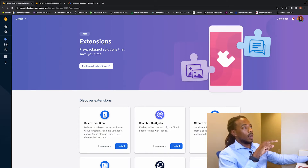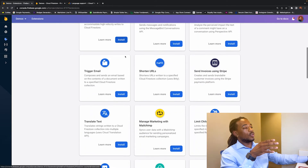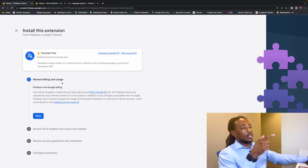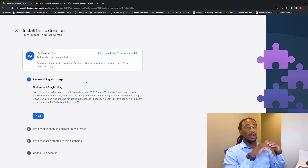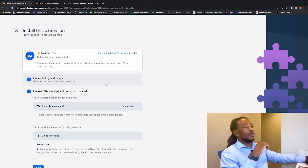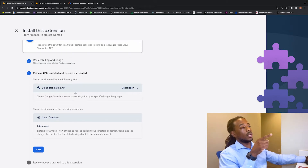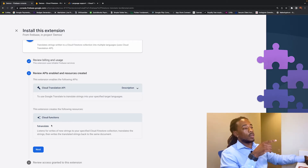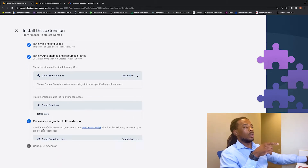The first thing we need to do is come over to the Extensions tab in Firebase. Go to Translate Text and hit Install. It says to review billing and usage — it's going to charge around one cent every month, so we're cool with that. Hit Next. Then review APIs enabled — this will implement the Cloud Translation API and give us a Cloud Function called 'fs-translate'. I assume fs stands for Firestore.